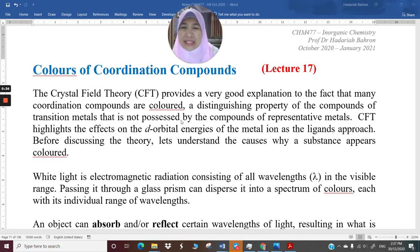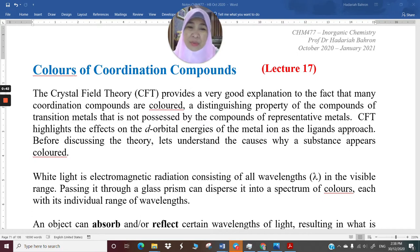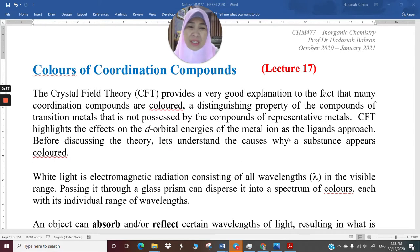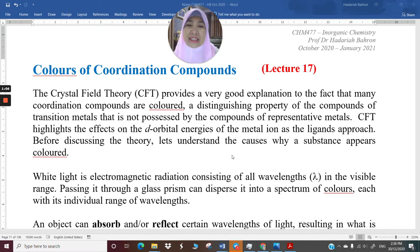CFT provides a very good explanation to the fact that many coordination compounds are colored, and this is a distinguishing property of compounds of transition metals, not possessed by compounds of representative metals. CFT highlights the effect of the d orbital energies of the metal ion as the ligands approach the metal center. Now before discussing the theory, let us understand the causes of why a substance appears colored.